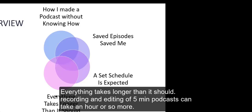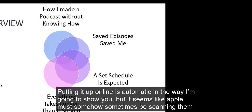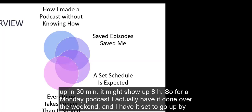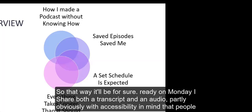In the podcasting world, a set schedule is expected. It's fine to have one-off episodes, but when I was filling out the forms for Apple and Spotify they asked when the schedule would be. And the schedule makes it easier for me because I need to build in that time, and it makes it easier for everyone else because they know like on Monday I'm going to hear from faculty development.